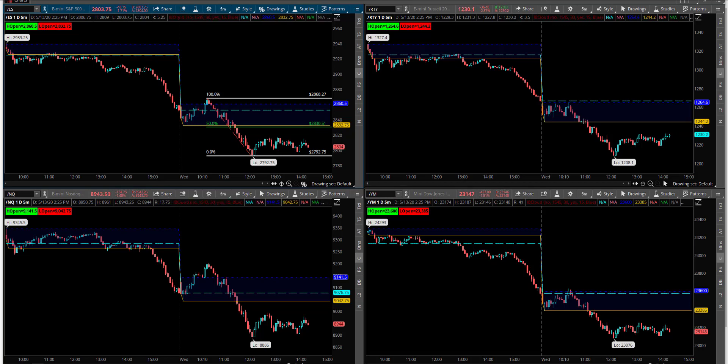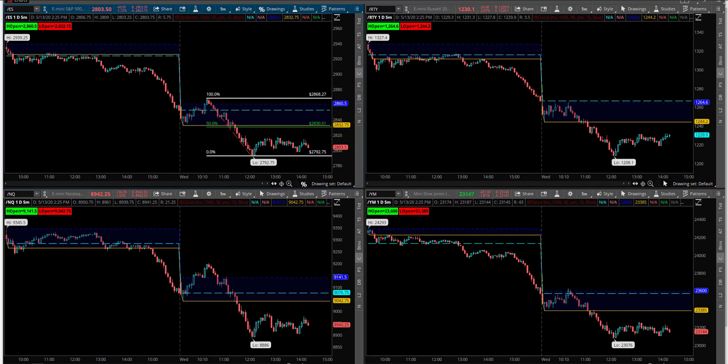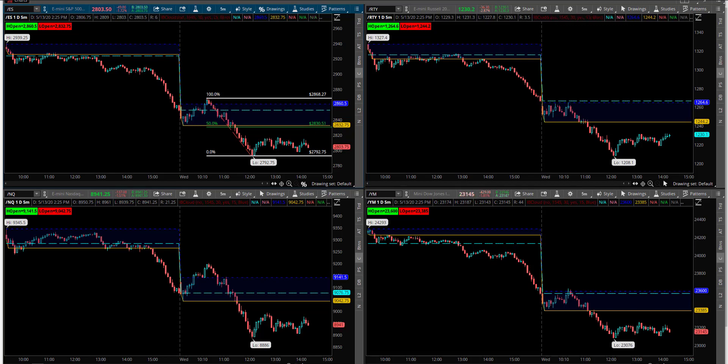This morning, we opened basically flat, just a few points above yesterday's close, and tested a little bit higher before rolling over and selling off. And we are currently holding near the lows at the time of this recording.